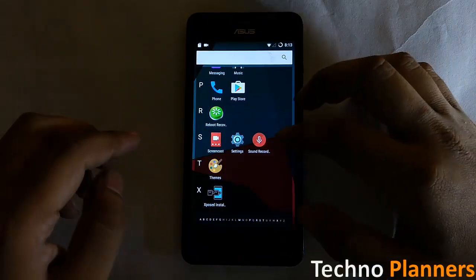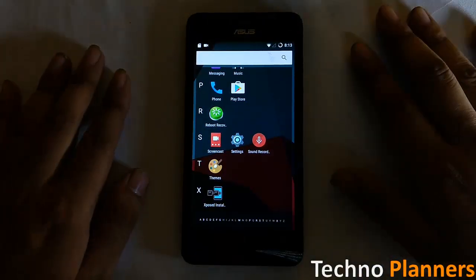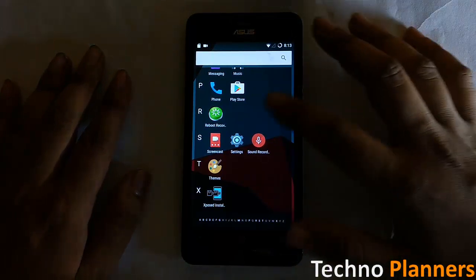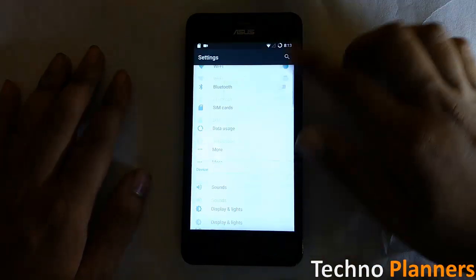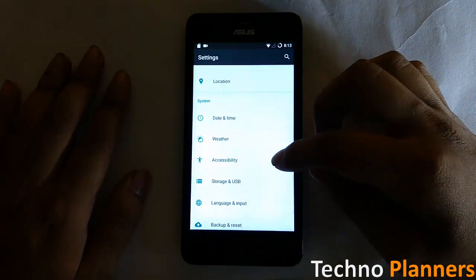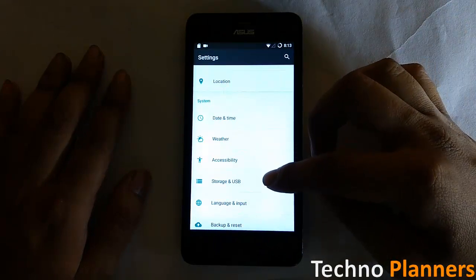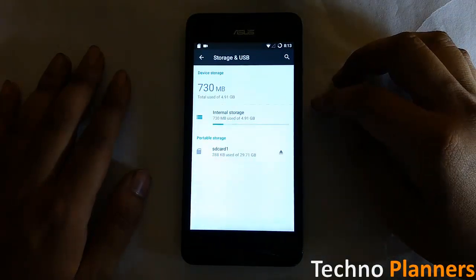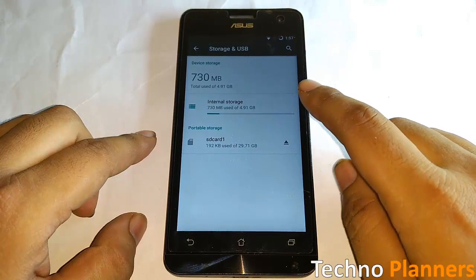Now turn the SD card into internal storage. Let's see how to do this: go to Settings, swipe down, tap on Storage and USB option, and select the SD card.